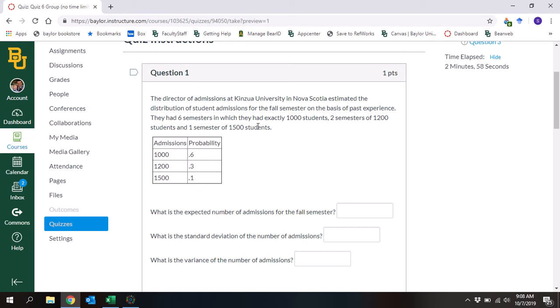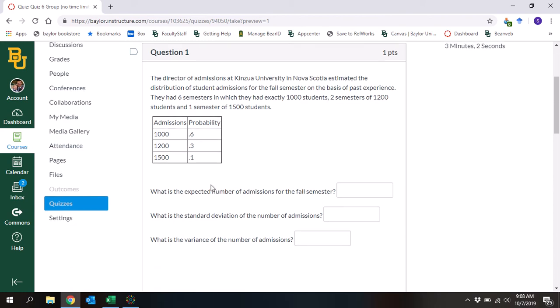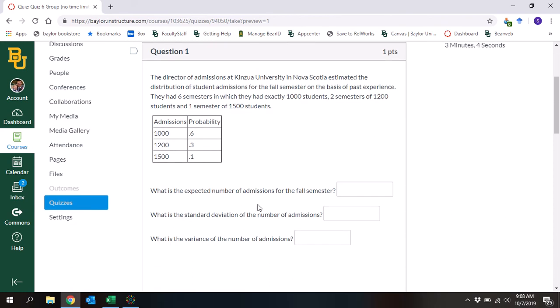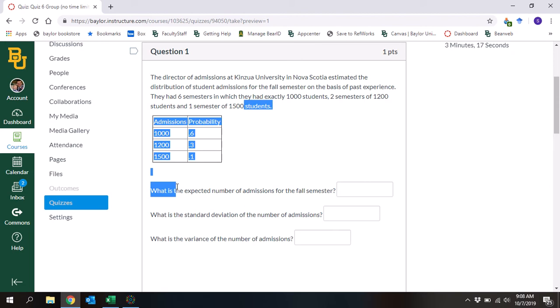We've got the probabilities and the corresponding numbers. The next question is: what is the expected number of admissions for the fall semester? In other words, what are we expecting for this upcoming fall semester? And the way that we calculate that is by calculating the mean.